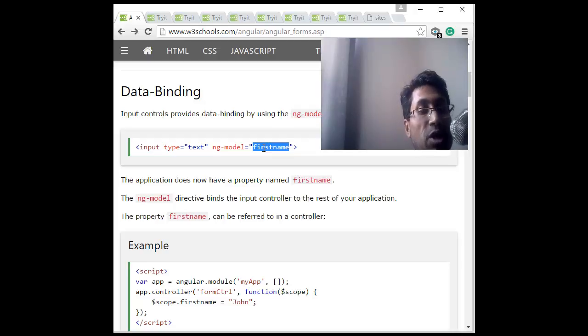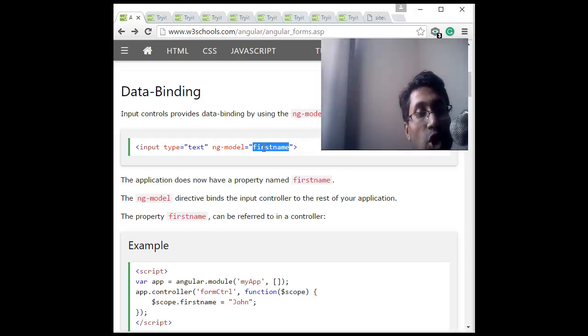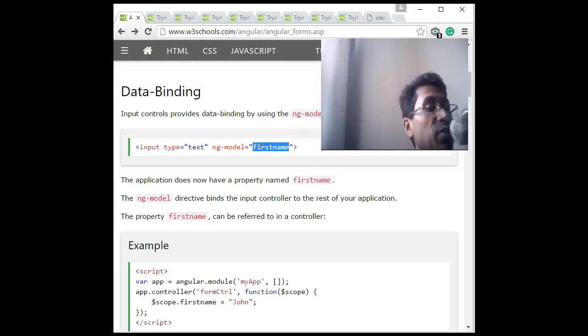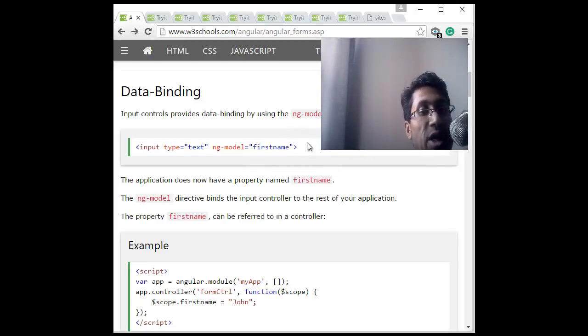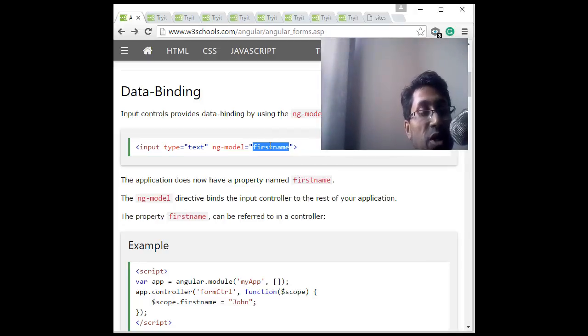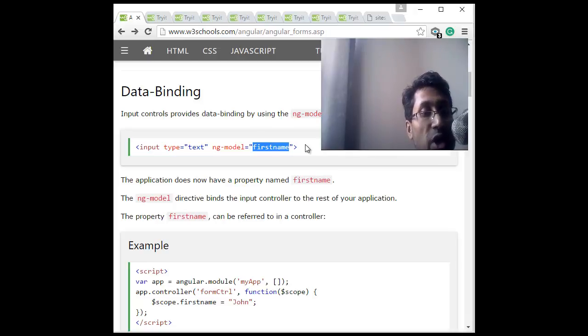So whatever is changed there, the value will be coming from there. And another thing is you can also use some sort of expression or ng-bind to display this information on the HTML page or on the view side.